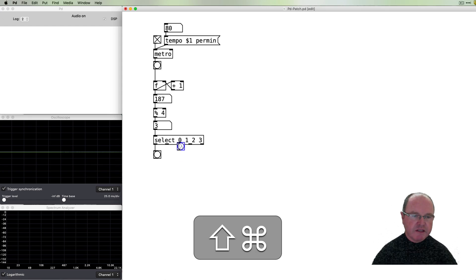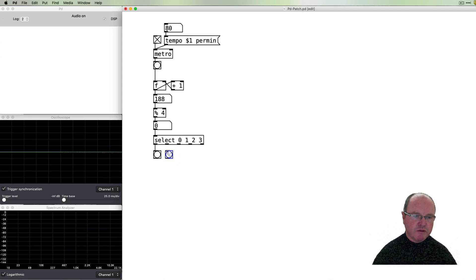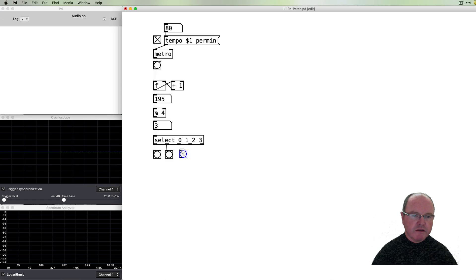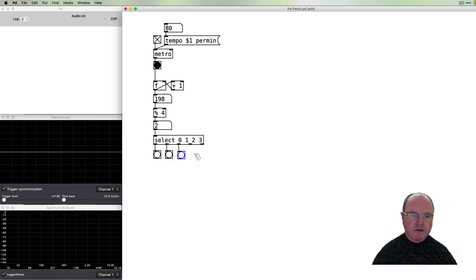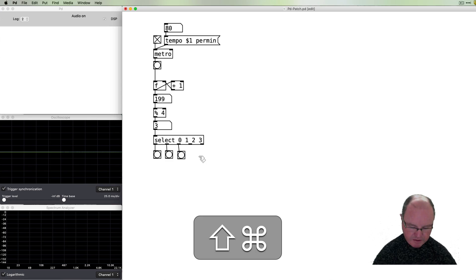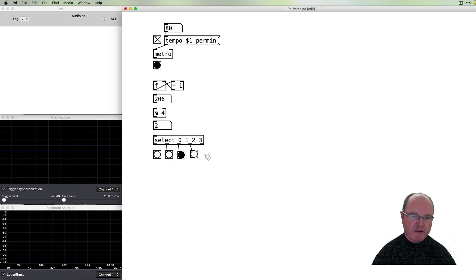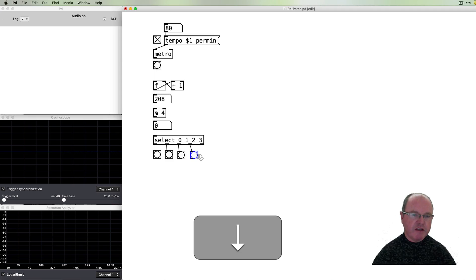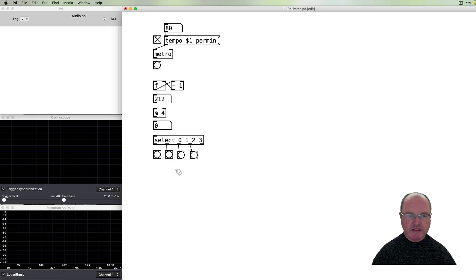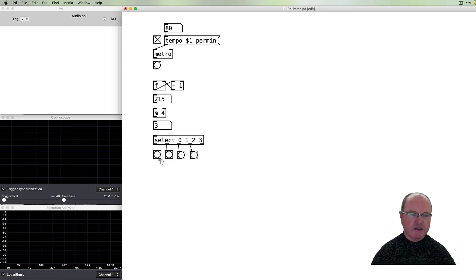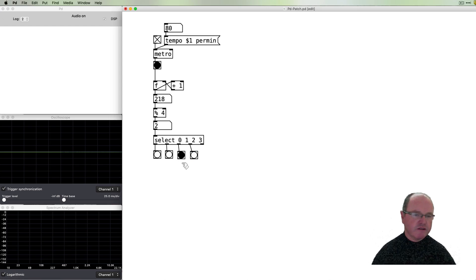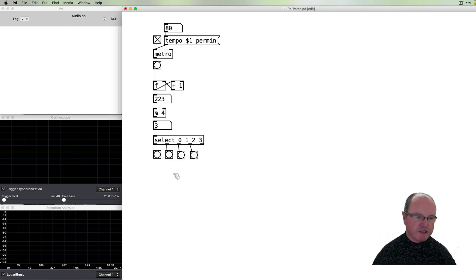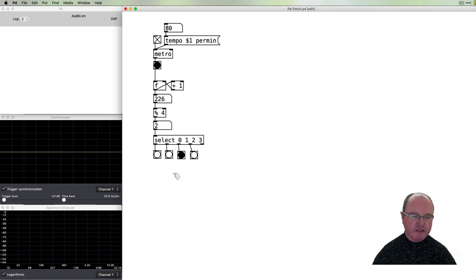There is a final outlet on the select which will send out any other value that might come in but in this case we're only interested. So we can now see we're getting our sequence going zero one two three and then repeating so we've got a nice four-step sequence going on here.